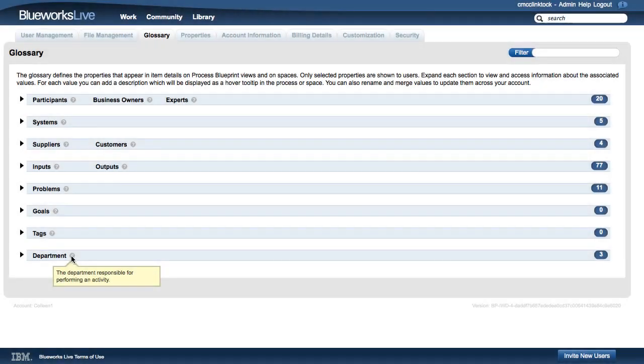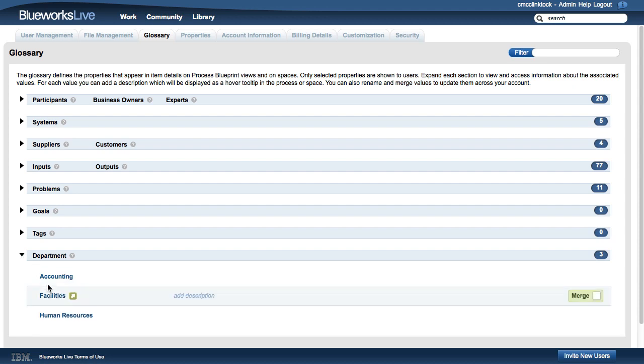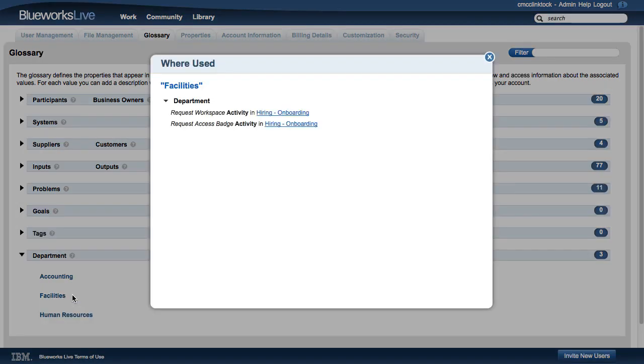If you add text custom properties, like Department in this example, your custom properties will appear in the Glossary, where you can manage them just like any standard property.